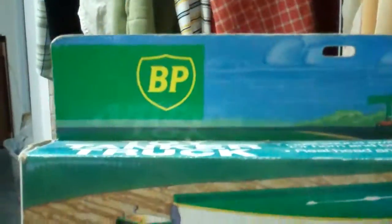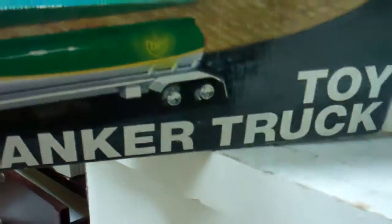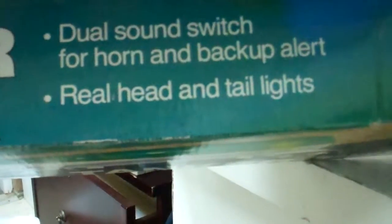How's it going guys? I got a BP toy tanker truck here. Dual sound switch for horn and backup alert and real head and tail lights.